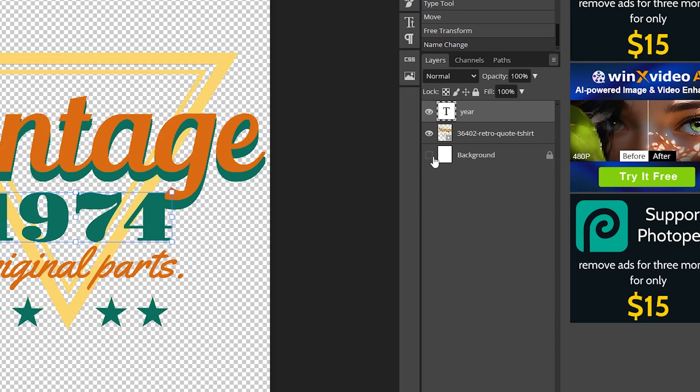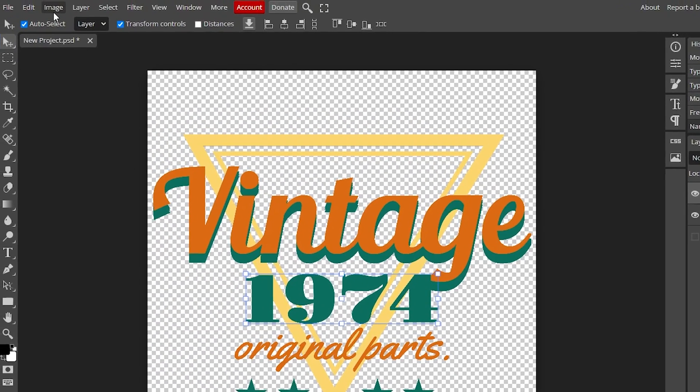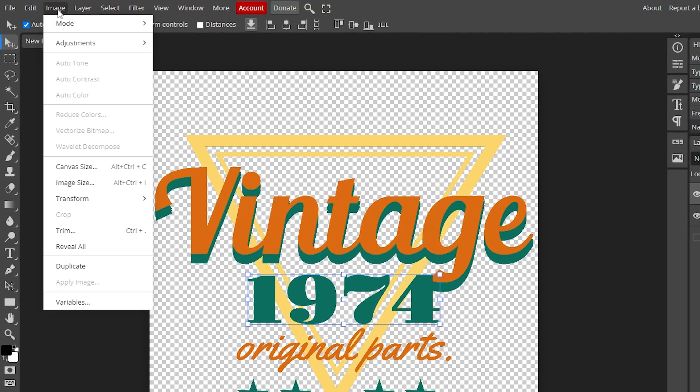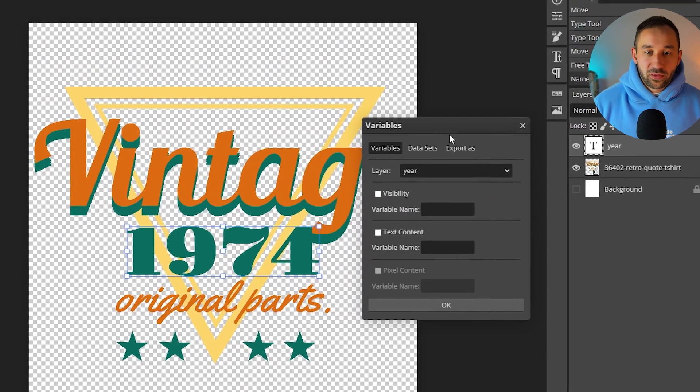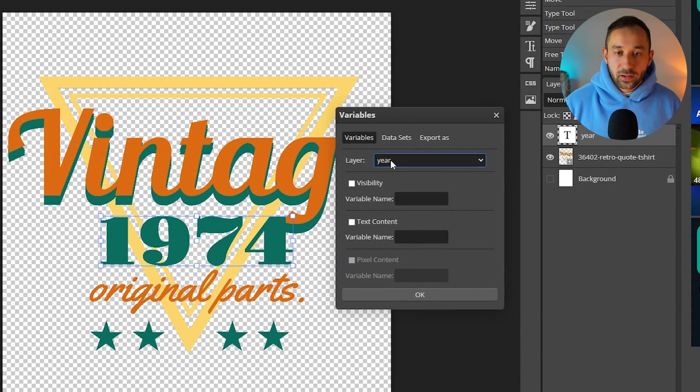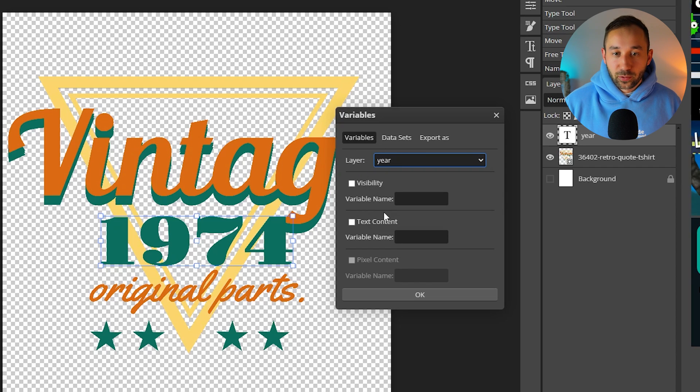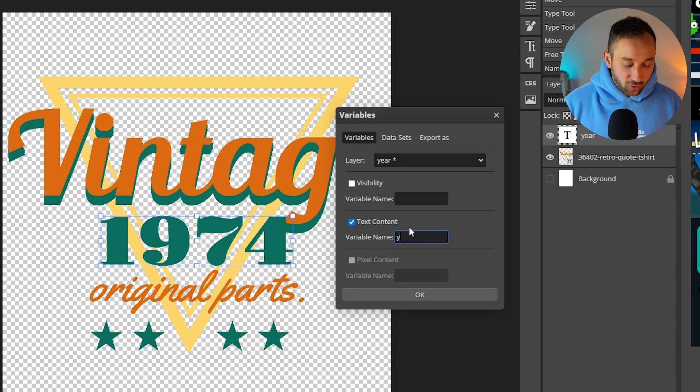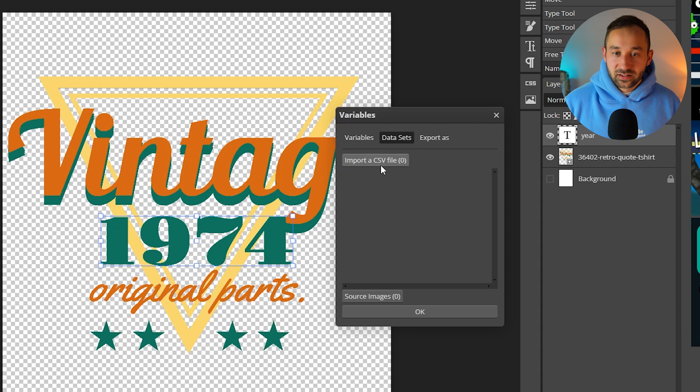So first of all I'm going to hide the background layer because our design is now ready. Then head over to image right here and click variables at the bottom. The first thing we want to do with this window is make sure that the layer right here is a text layer that we just titled year. That's what the variable will be and then we need to click on text content and also type year into this field and then the next step is going to be clicking on data sets at the top.